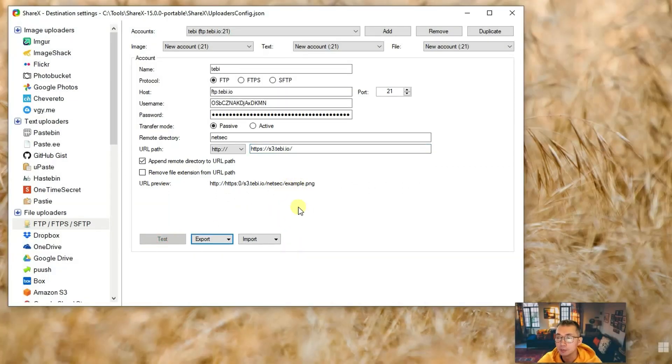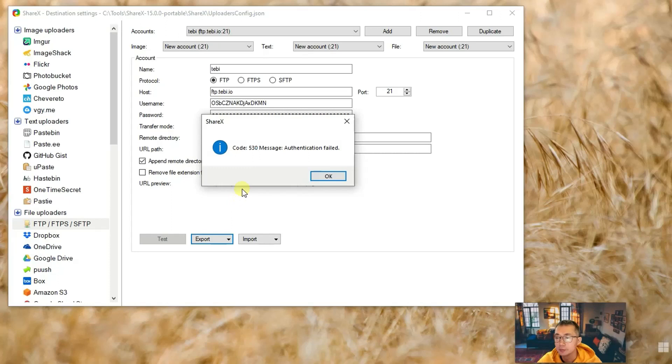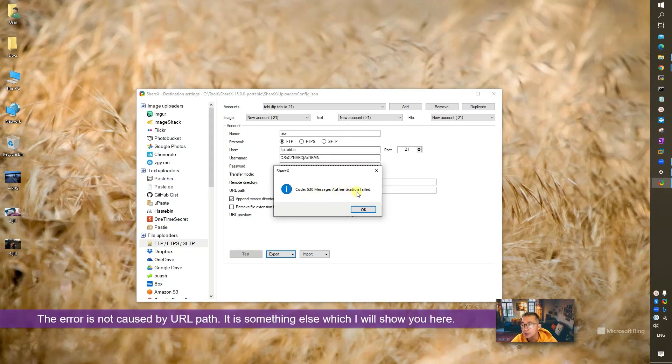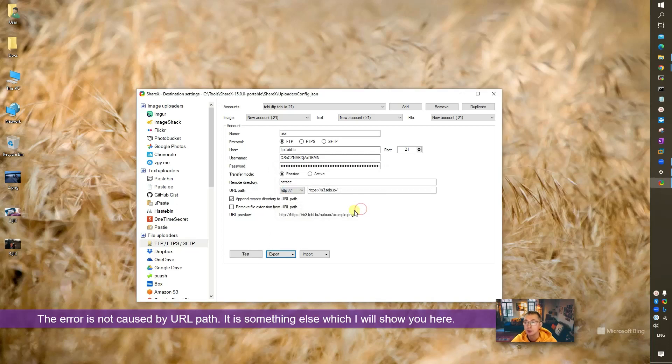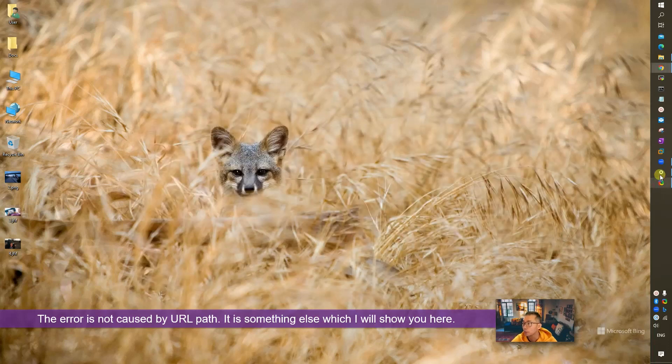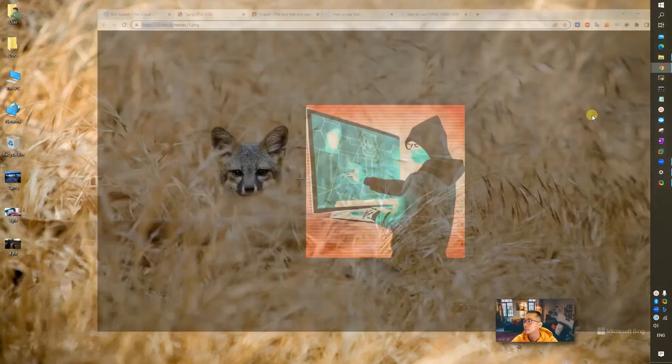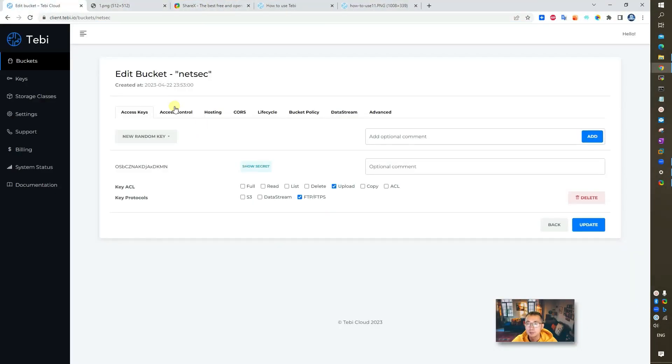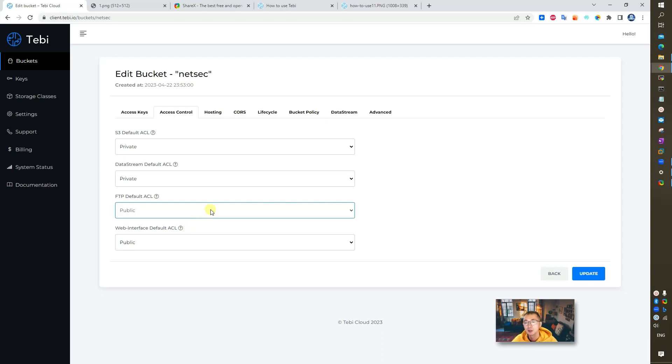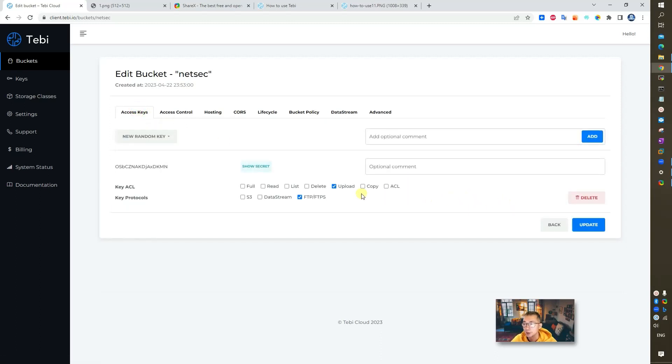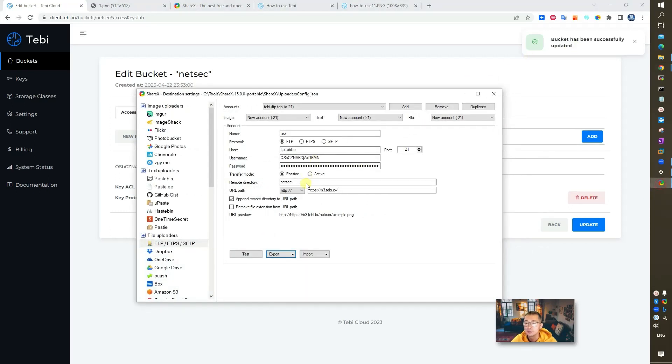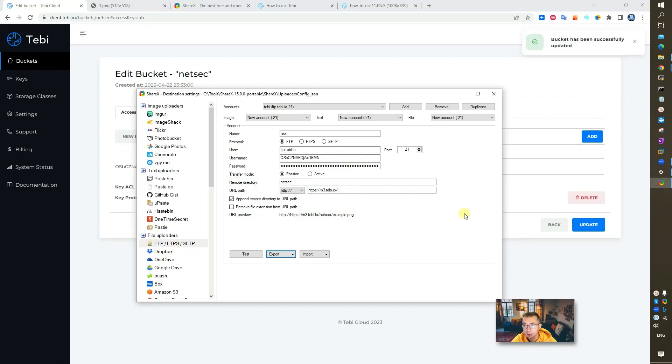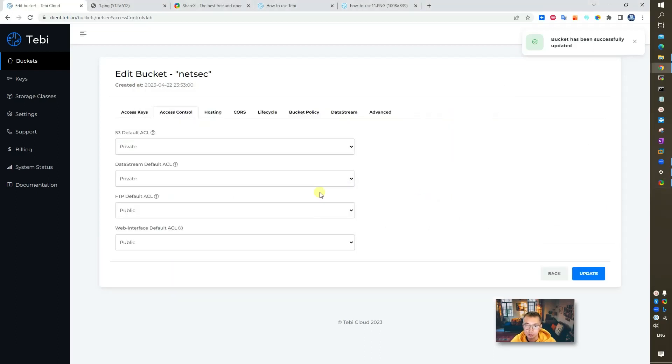Test it. It says authentication failed. The reason why? Because there's one setting we haven't enabled yet. There's a couple things you may want to enable. Default ACL, you want to give it to public so once you upload your file, you want to give it public access. We gave those, we update. Bucket has been successfully updated. After that, test it again. Perfect. So now we can connect. We just need to update the permission to make sure we have public access.